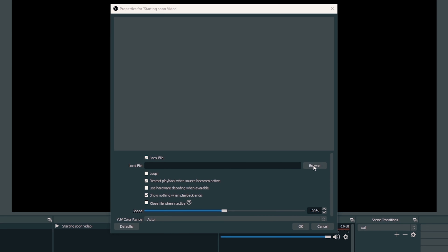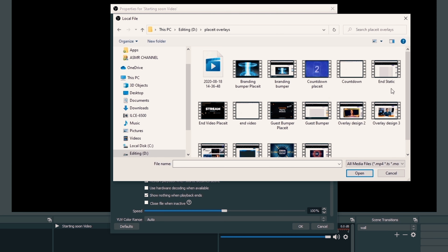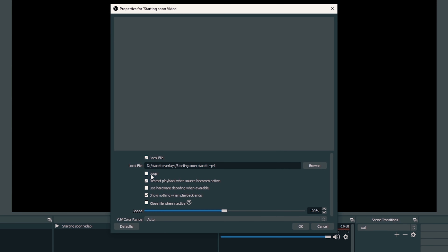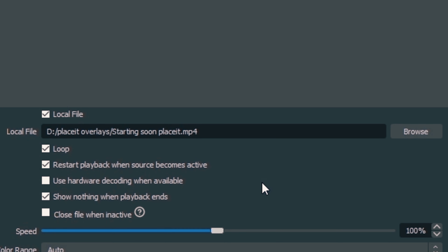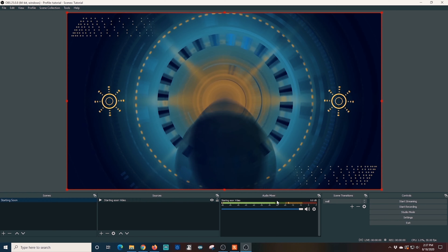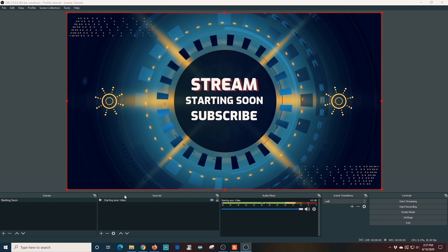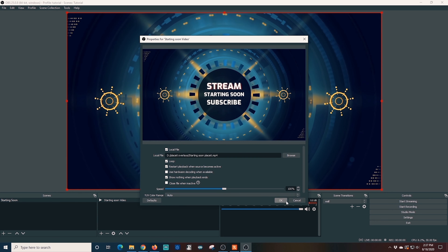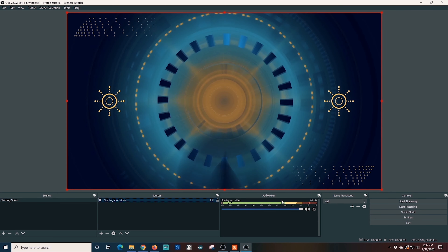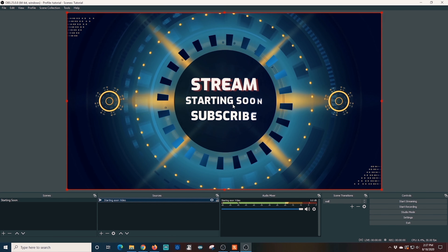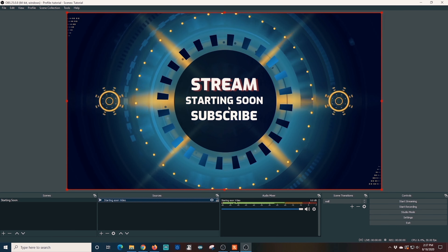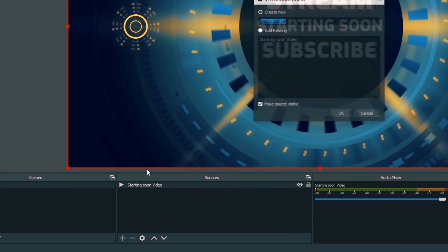Now that we have all these overlays created, let's add them to OBS to build our live stream. I change the name of the first scene to Starting Soon, click the plus and go to Media Source, and call it Starting Soon Video. I browse to find the video I created and place it. I set it to loop because I may want to use it for five minutes or so before the live stream starts, then click OK. And there is our Starting Soon screen.